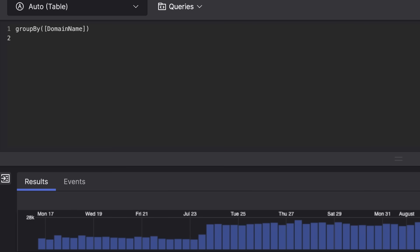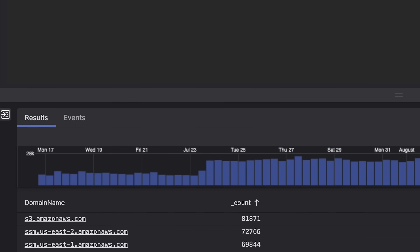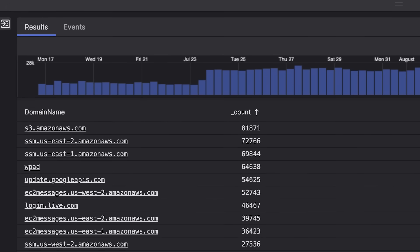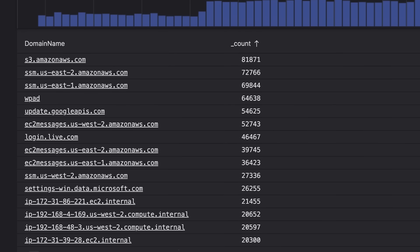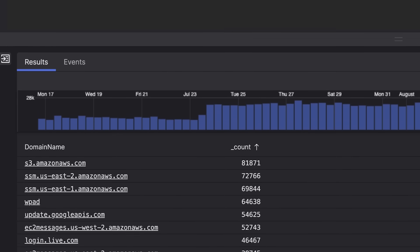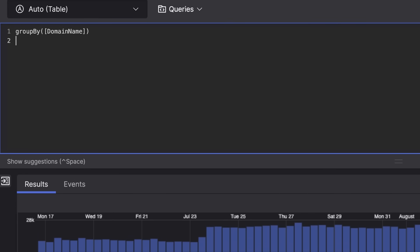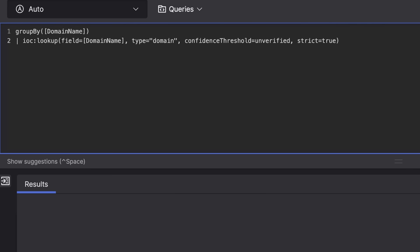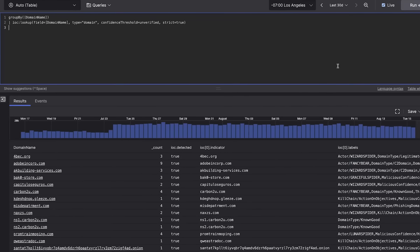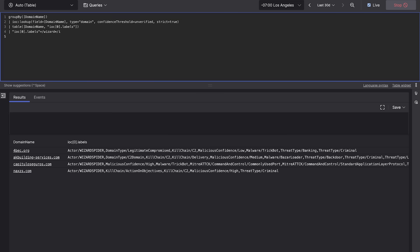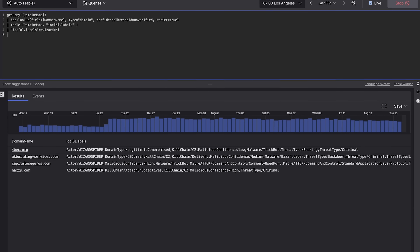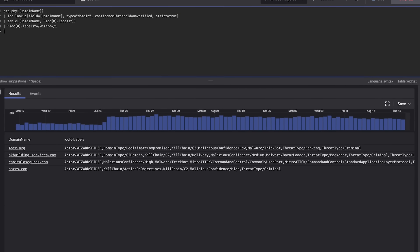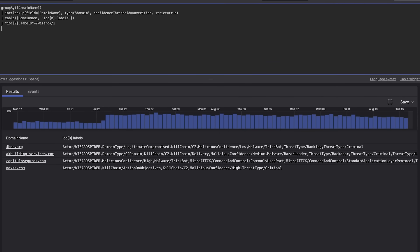You start by analyzing domain logs for the last 30 days. Then enrich your search by correlating domain names with natively integrated CrowdStrike threat intelligence. And finally you create a table to view the results. With just a few clicks you've discovered the domains used by WizardSpider. Now you add these domains to a block list or a sinkhole to prevent sensitive information from leaving your organization.